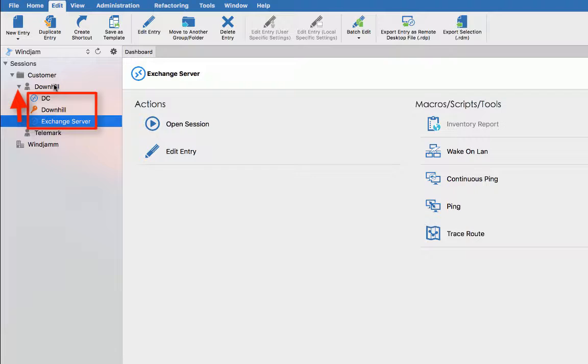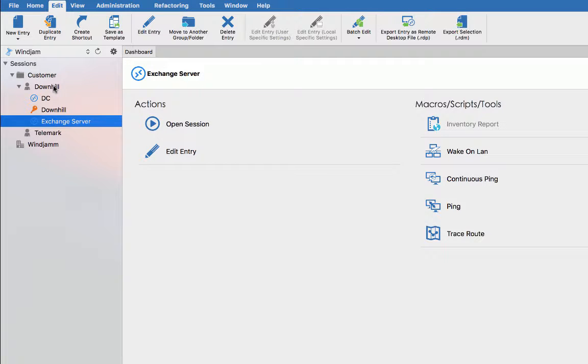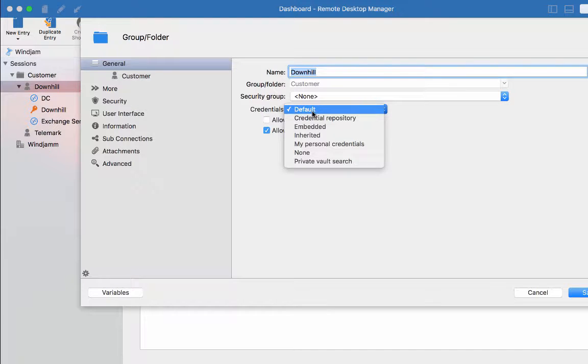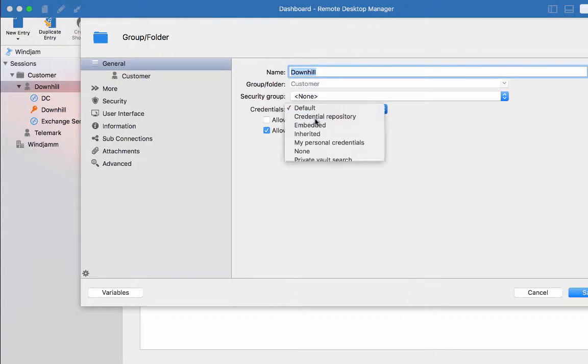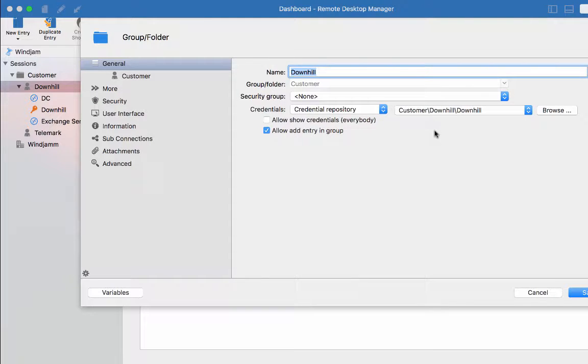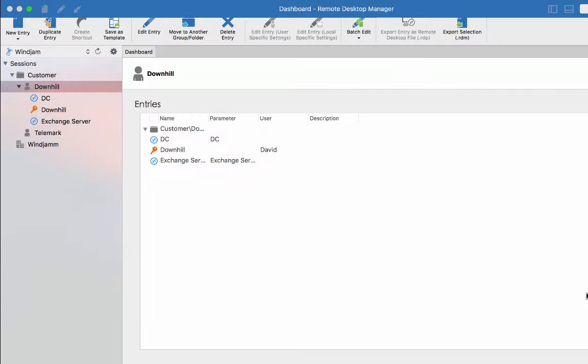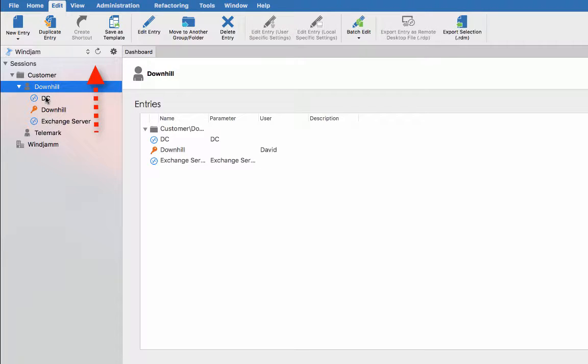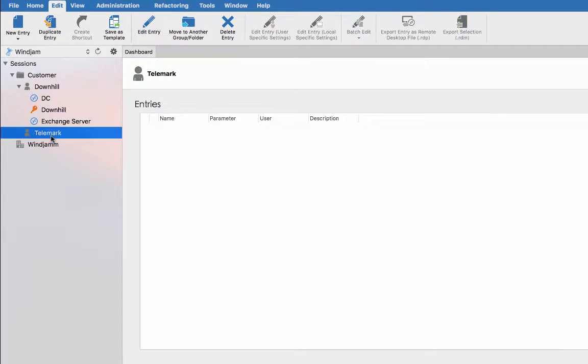That is why, on the folder in fact, you can assign a credential entry. So let's assign my Downhill credential entry at the folder level. And with my session being set to use inherited credential, it will use the credential that is tied to the top level folder. You could also assign it to a parent folder. The session will go up to its ancestor until it finds one with a credential value.